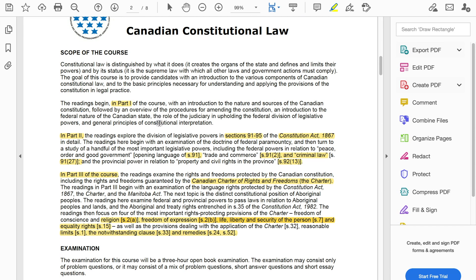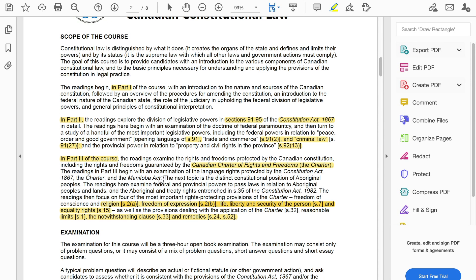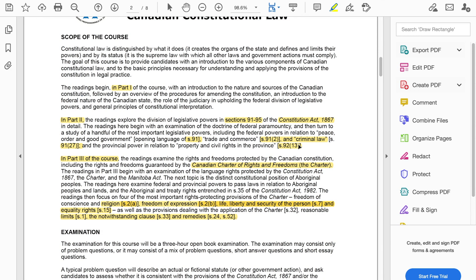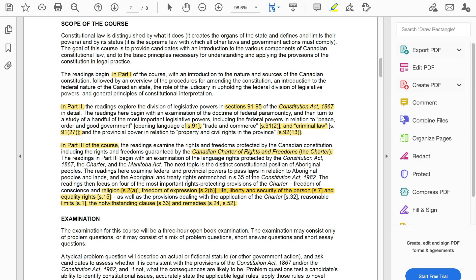Scope of the course: the first part tells you what you can expect. In part one, you get an introduction of what Canadian constitutional law is all about, an overview of amending procedures, and an introduction to the federal nature of the Canadian state. Moving on to part two is where you expect to read about the Constitution Act — the most important part being sections 91 to 95, which is what a lot of this course is about.